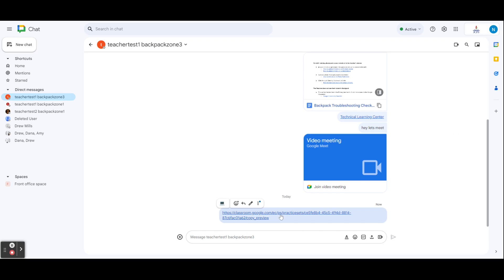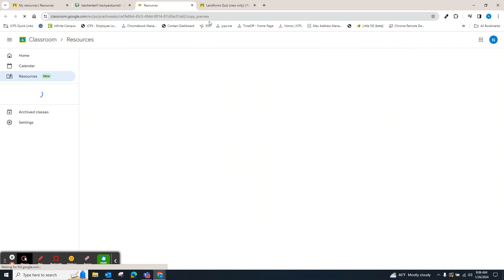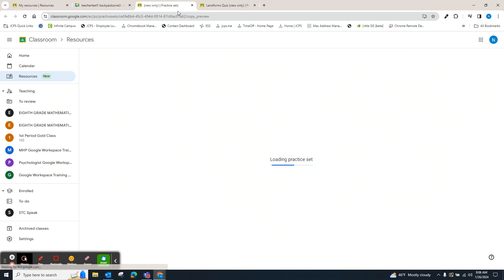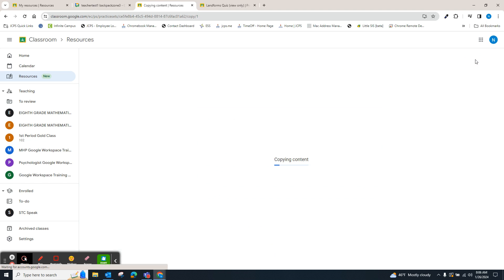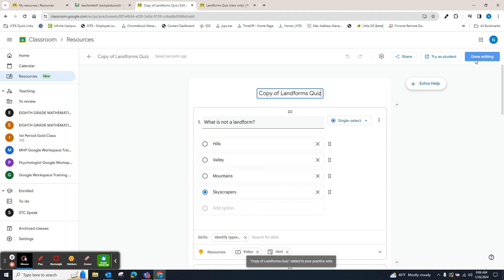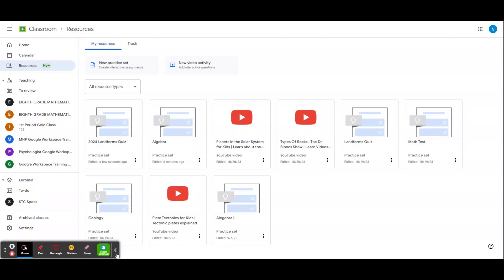Once your team clicks on that link, it will open up a new tab where they will see your practice set or video activity. They will need to click make a copy for that to go into their drive. We will now see that new quiz in our drive.